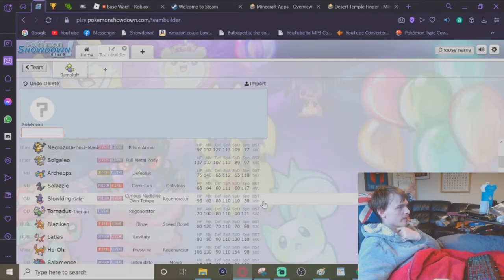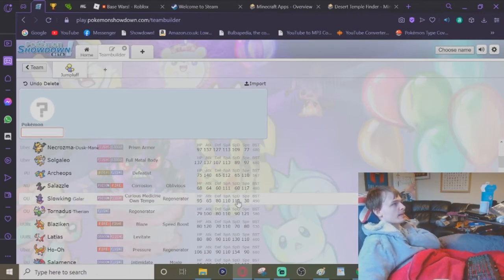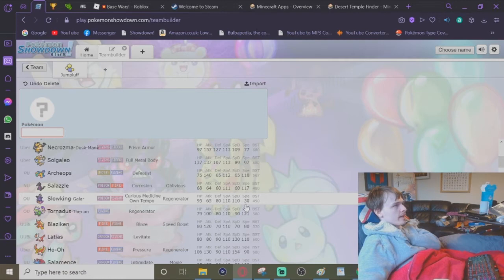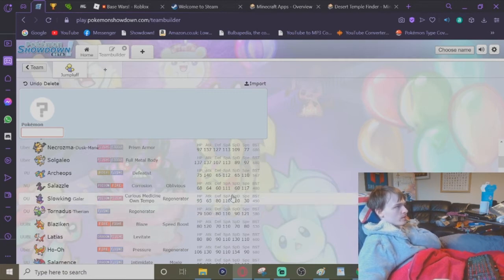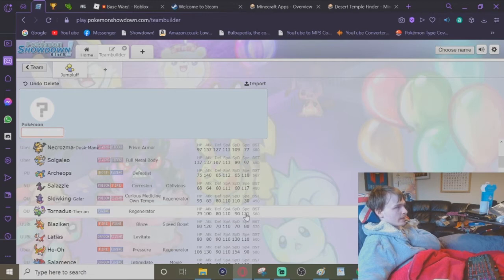Looking at all the Pokémon with 110 base special attack, you have Slowbro or Galarian Slowking, which has base 30 speed and is in OU, so this would be a bit faster. Then you have Tornadus Therian form, which has 121 base speed and is also in OU.